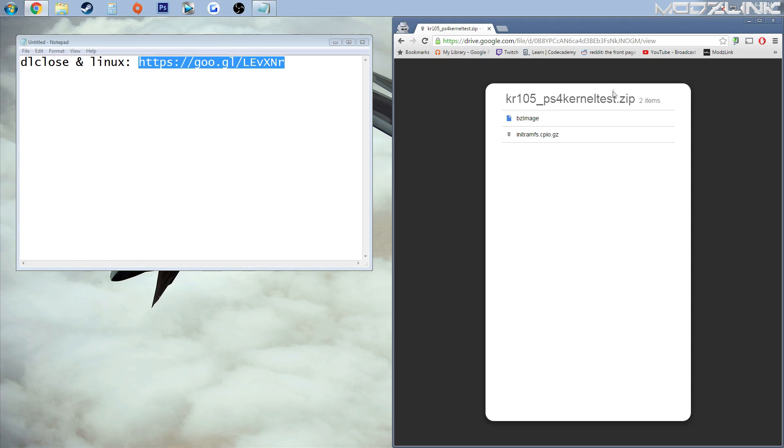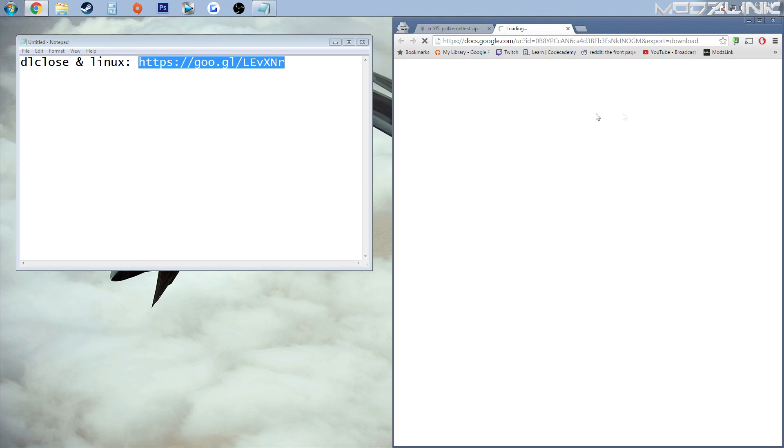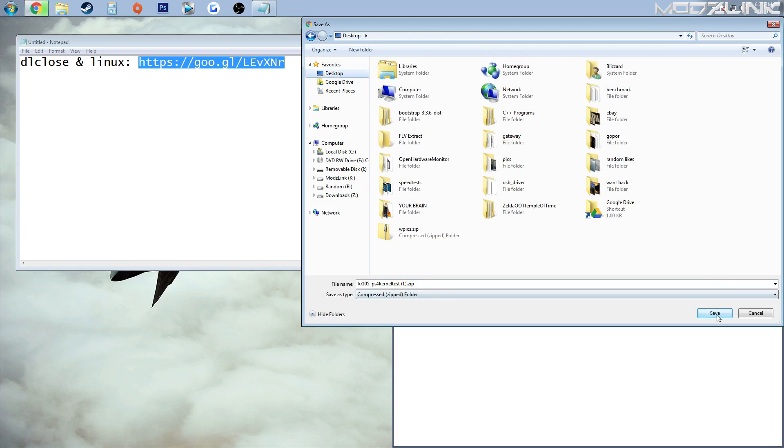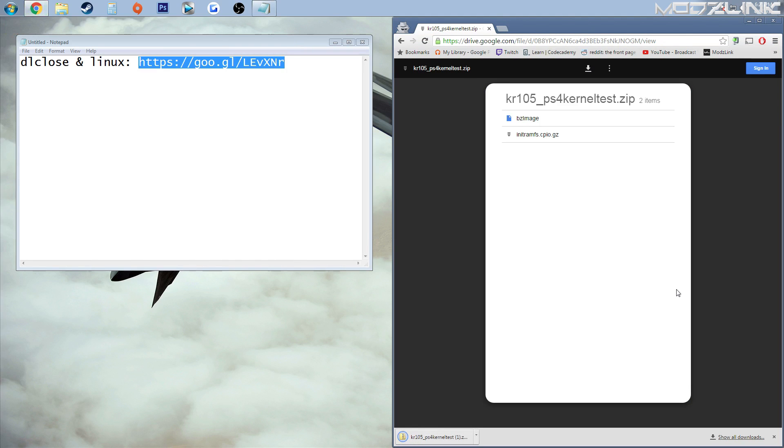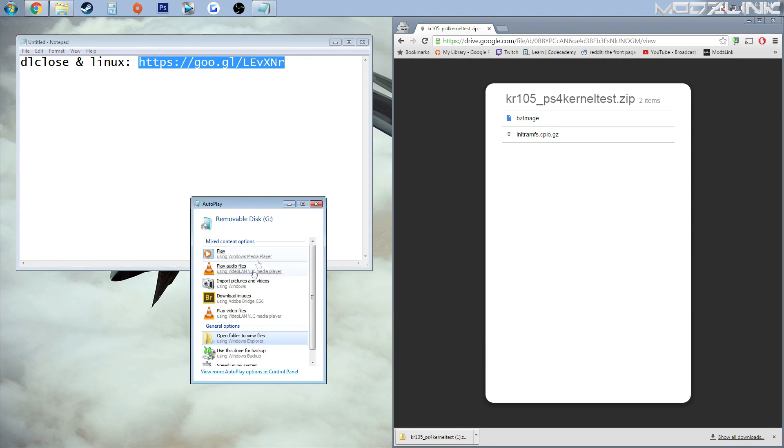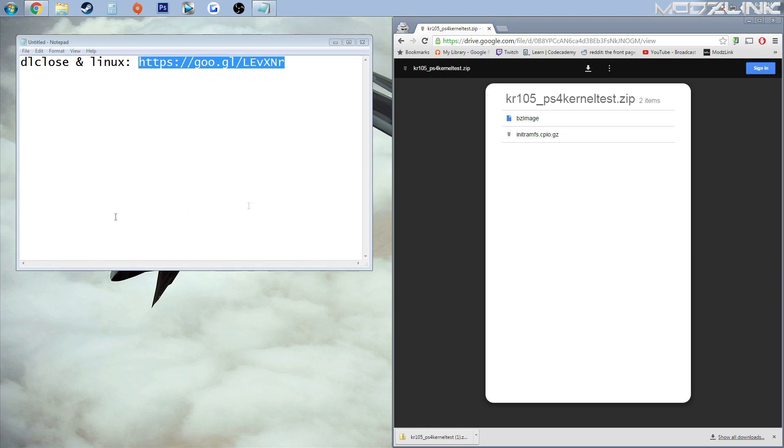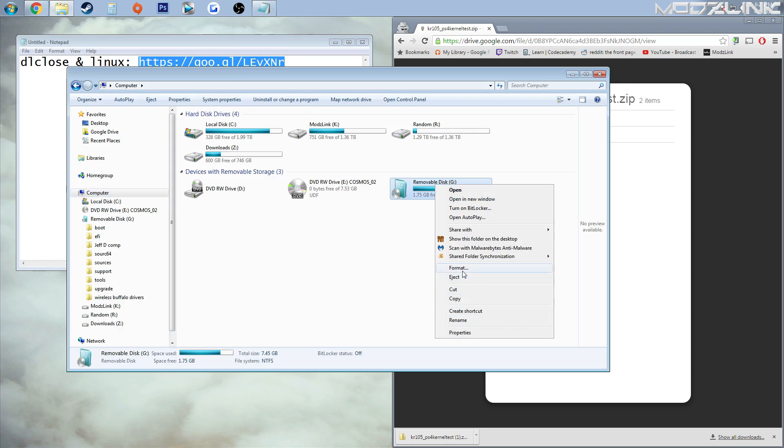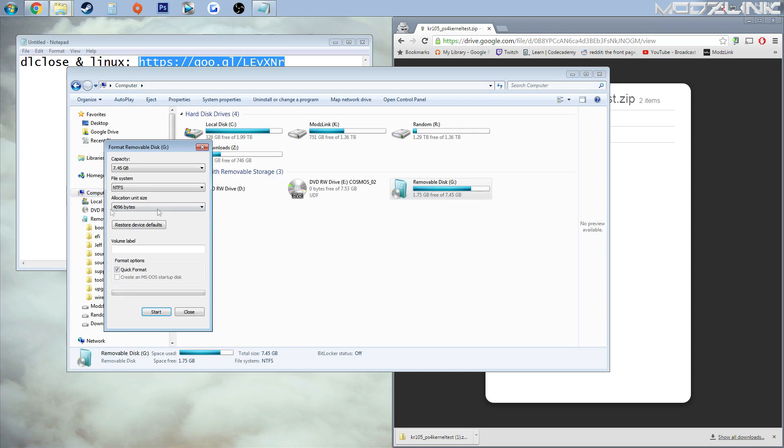This was recently released by KR105, or Krios if you want to be super leet about it. Download this file over to your desktop, and then go ahead and plug in your flash drive. Once your flash drive comes up, you need to make sure that it's formatted as FAT32.